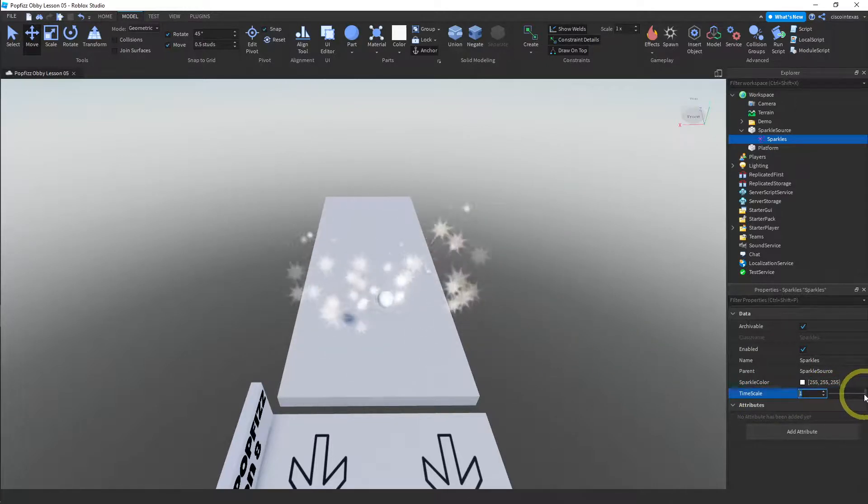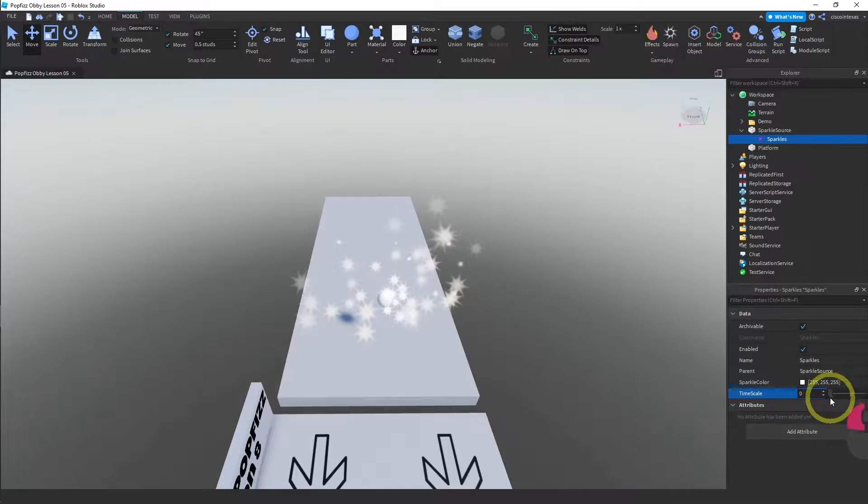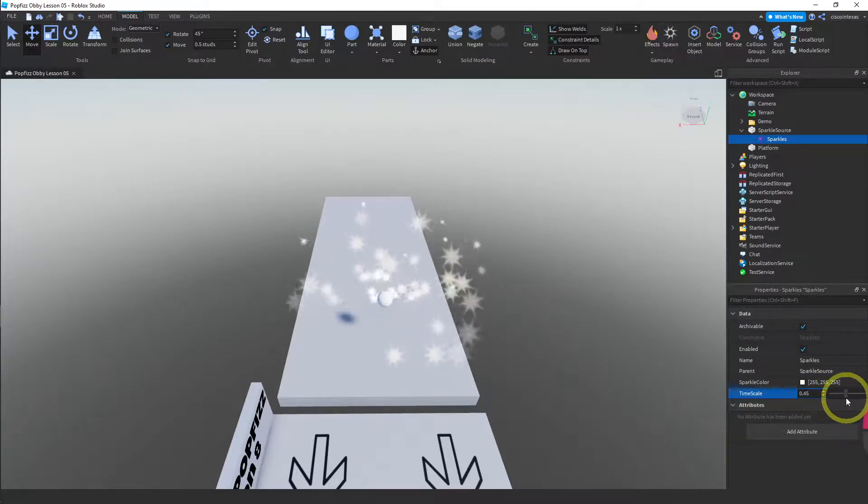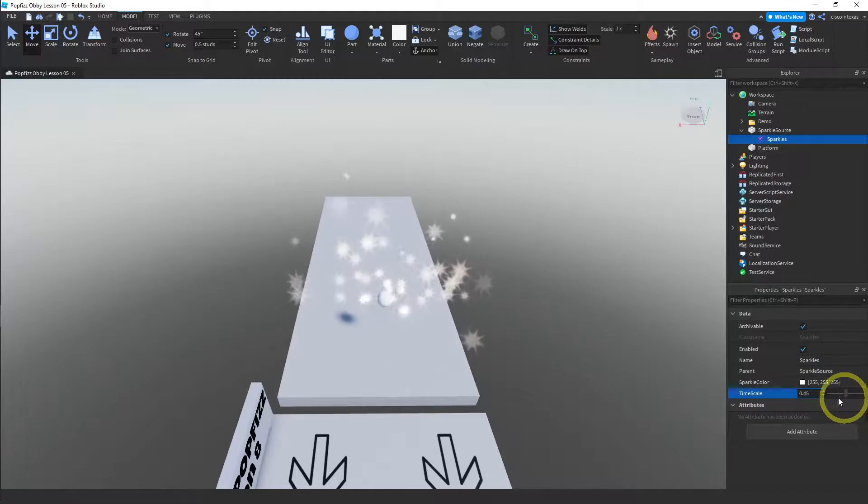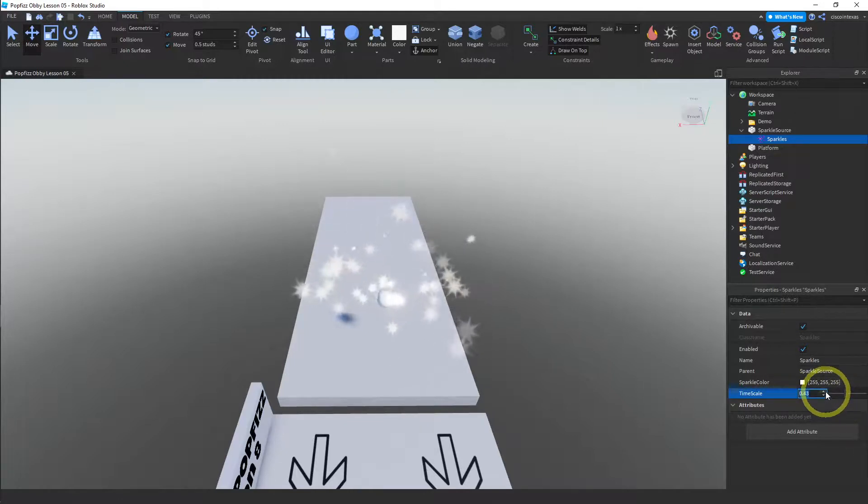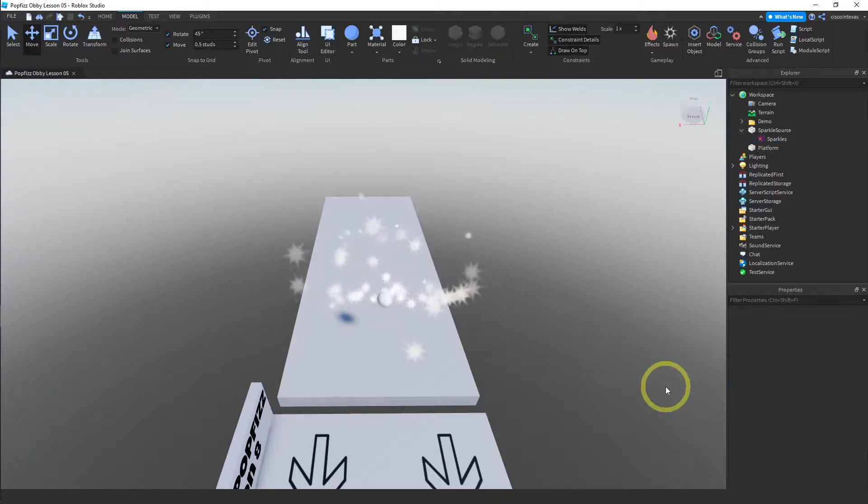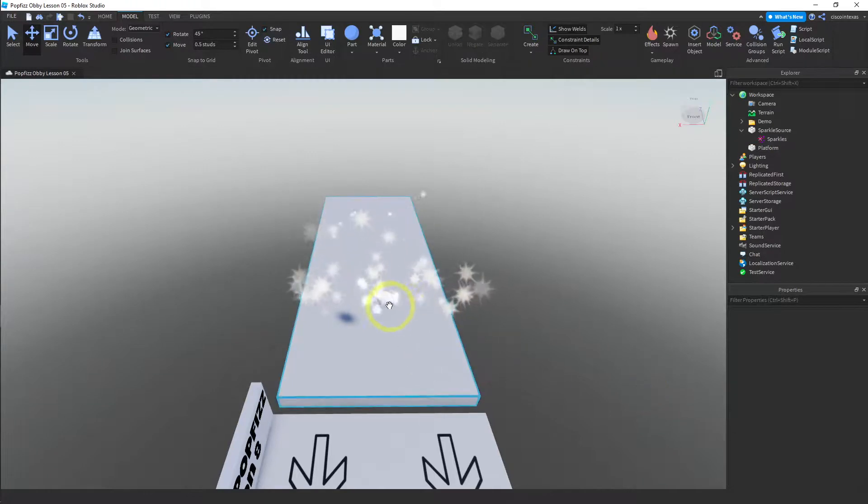So what happens if you go to zero? Oh, they just stop completely. Wow, I kind of like that. Huh, I think I'll leave it at 0.5, that looks nice.